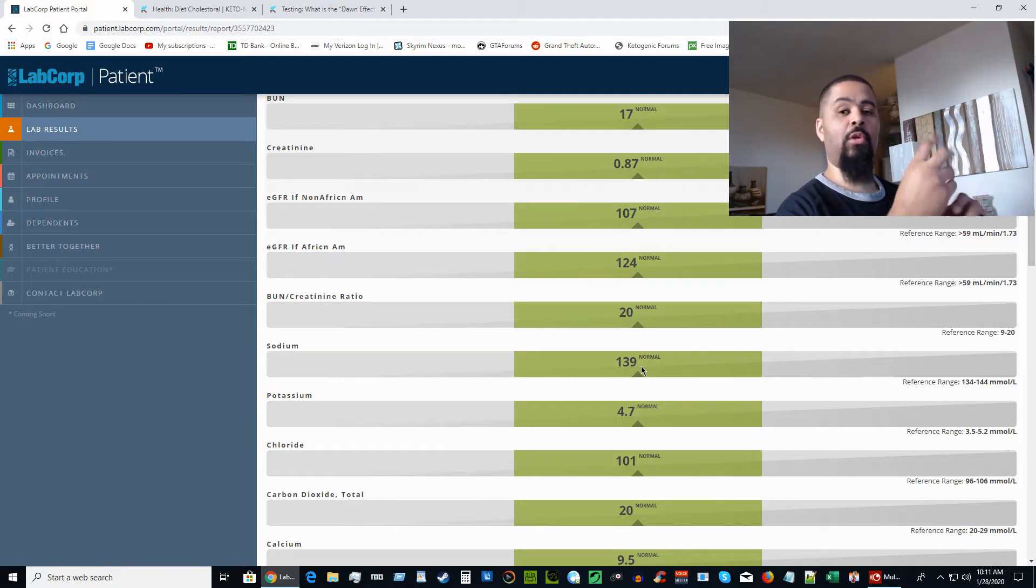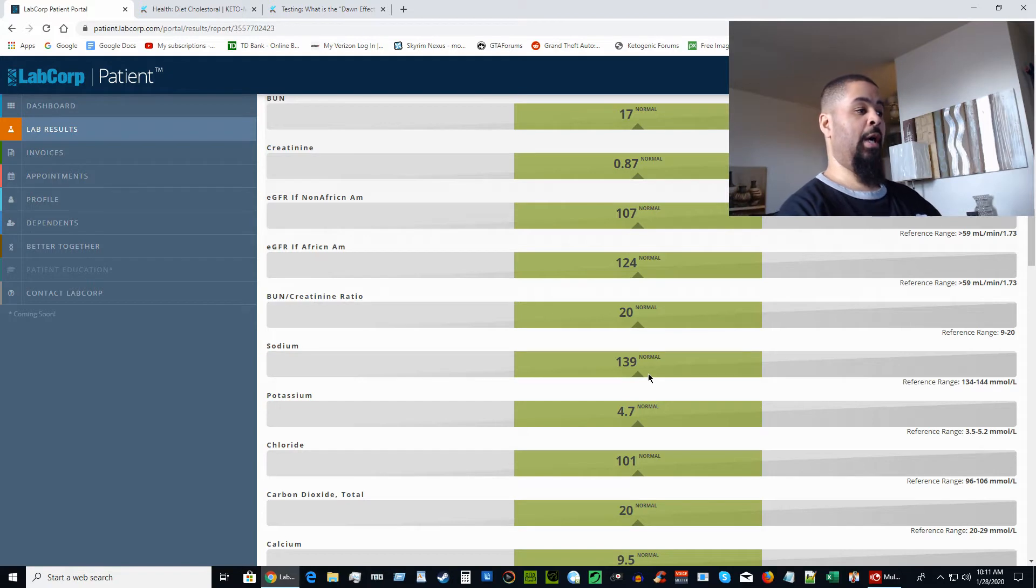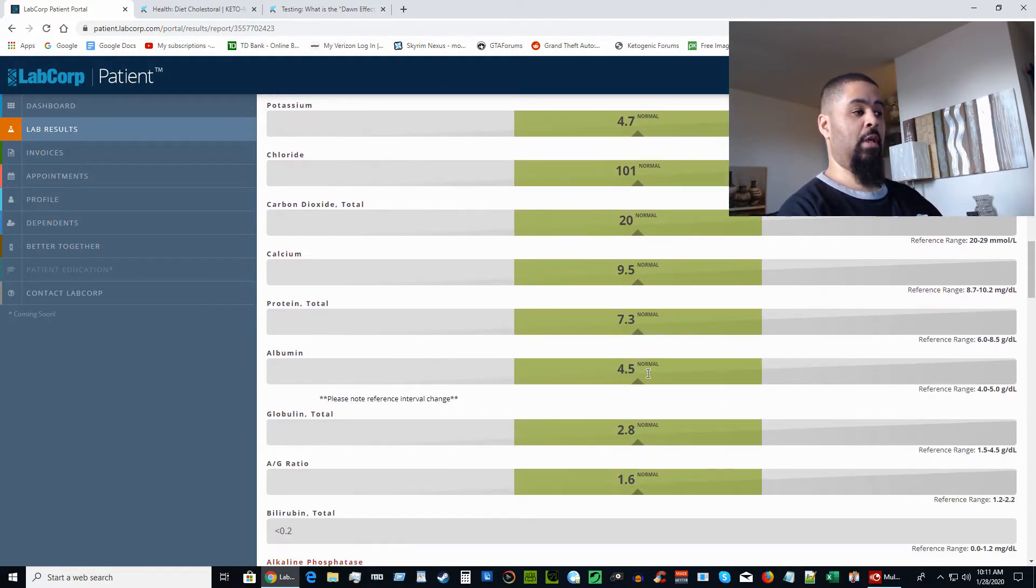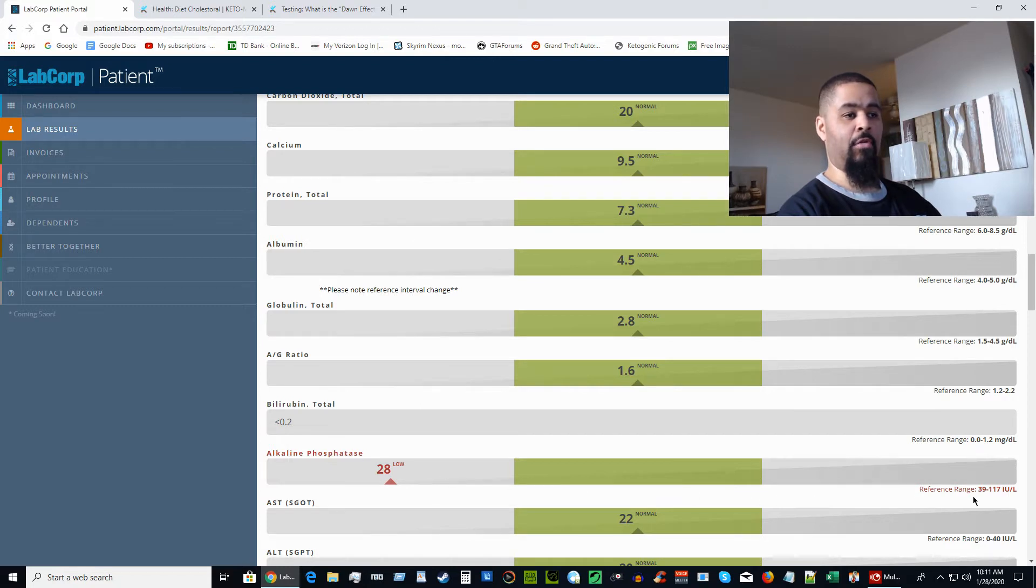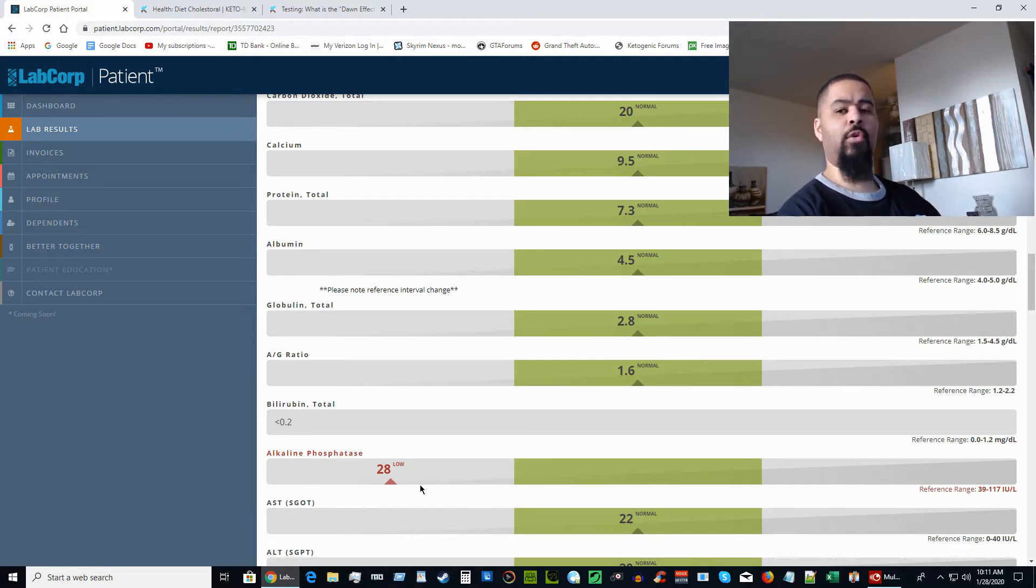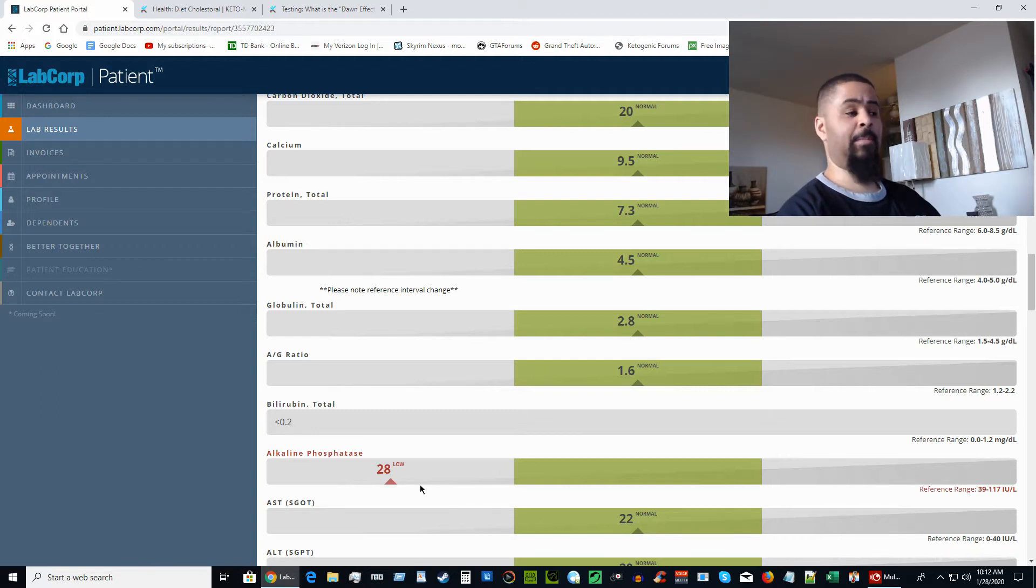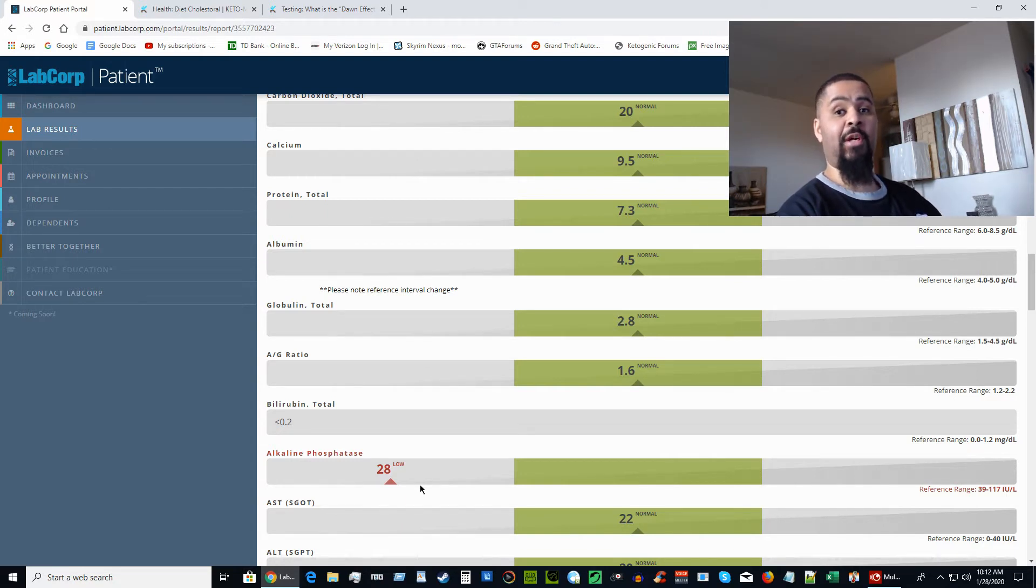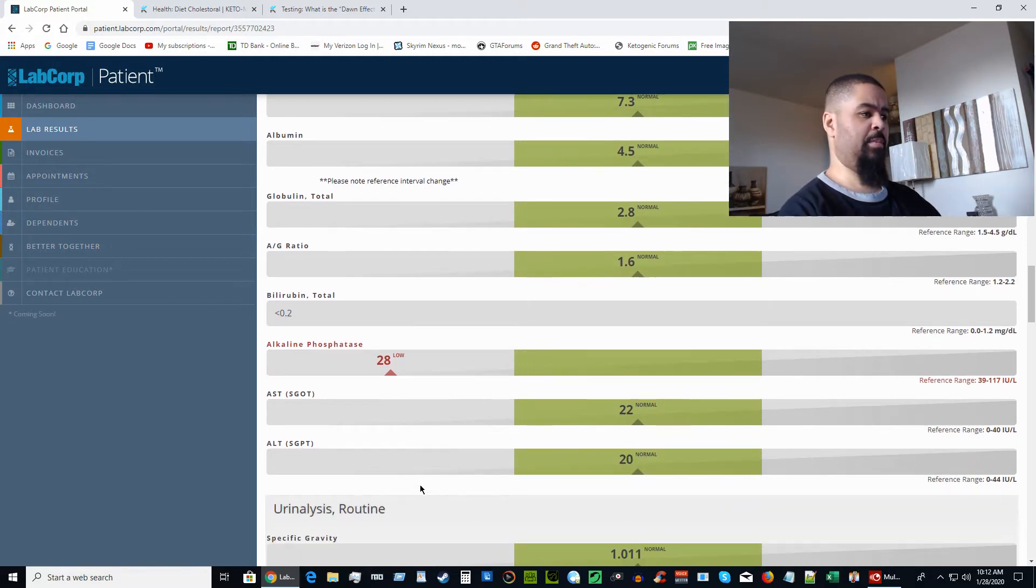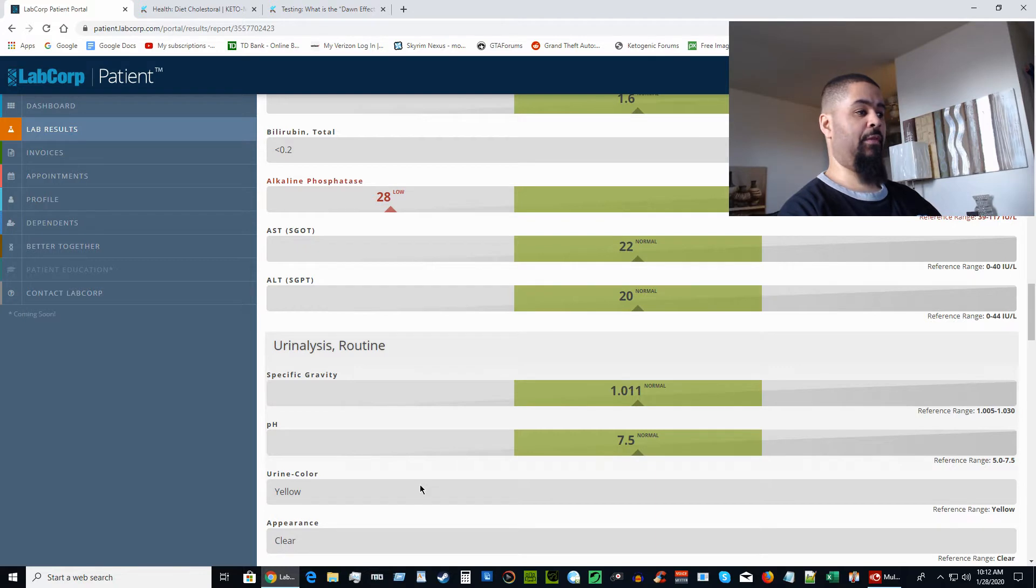Potassium is at 4.7, that's pretty good. Calcium is looking good at 9.5. Now this number here, alkaline phosphatase, it's saying it's low at 28. The reference range is a minimum of 39 to 117. I'm not too sure what this is. If my doctor's not concerned, I'm not concerned. I think it's an issue if it was high—that's when the dreadful word cancer starts coming into question.